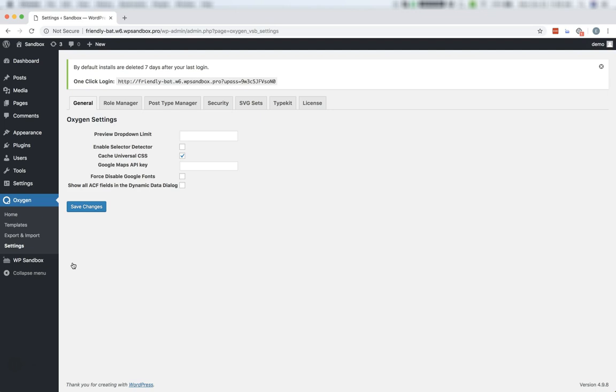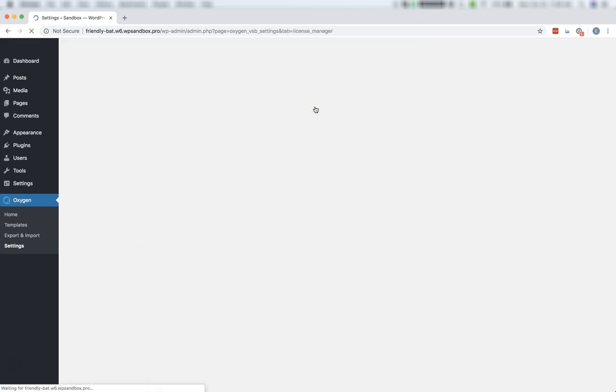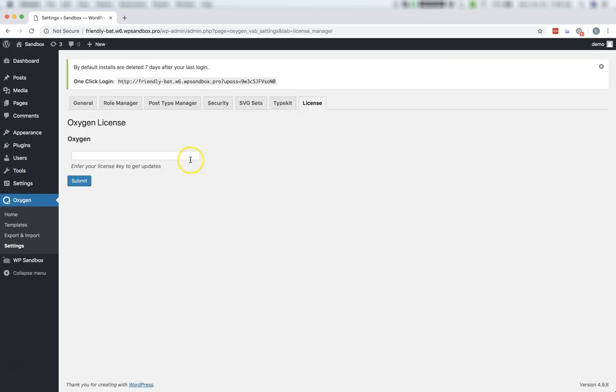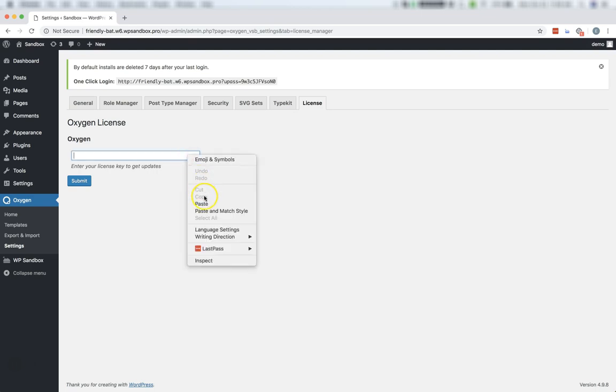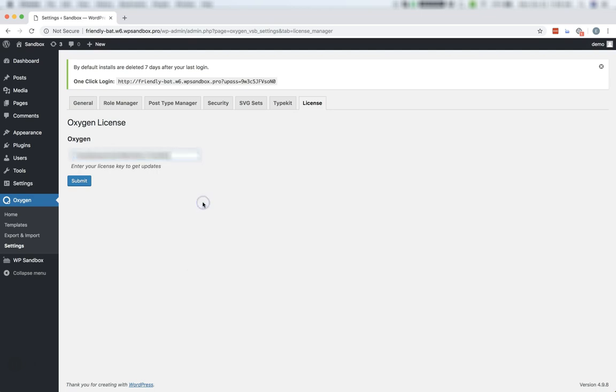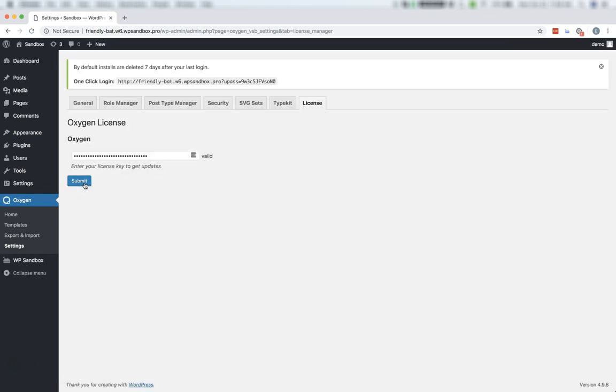Now click the License tab at the top. Here, you'll enter your license key and click Submit. Oxygen is now fully activated and ready to receive updates.